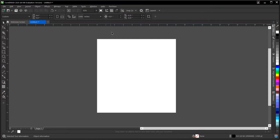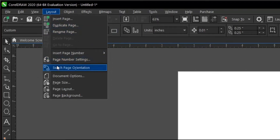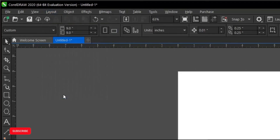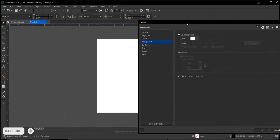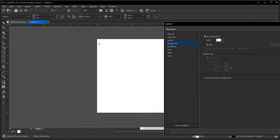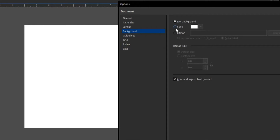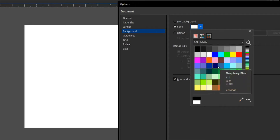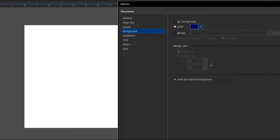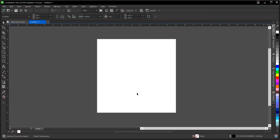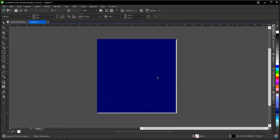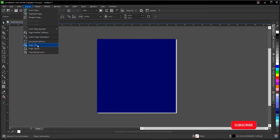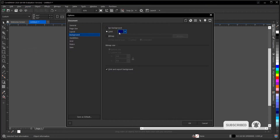To do so, go to Layout, and under Layout go to Page Background. There are different options: no background, which is the one currently in use, and solid, where you can select a color of your choice. Let's make it a deep navy blue. Once you're done, click OK and the color has changed.